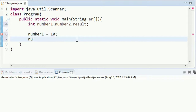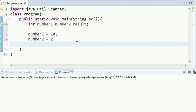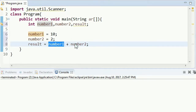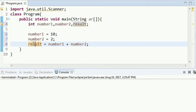Then we can see number2. We can see the value of the result. It will store the result in the result variable.